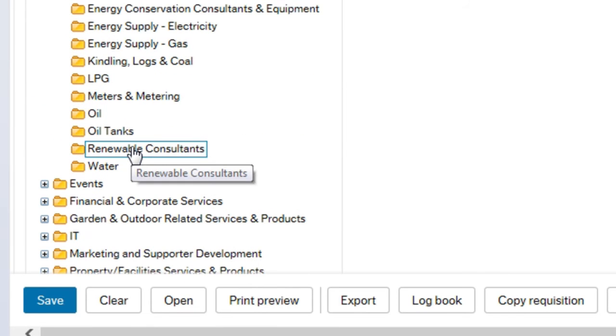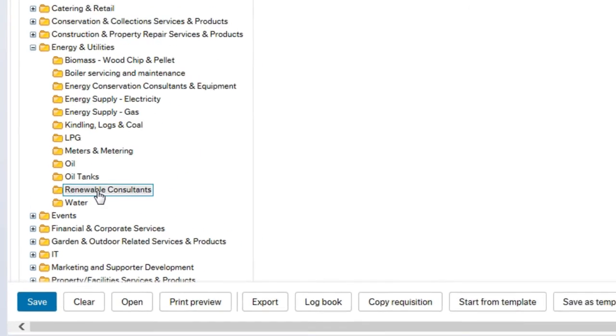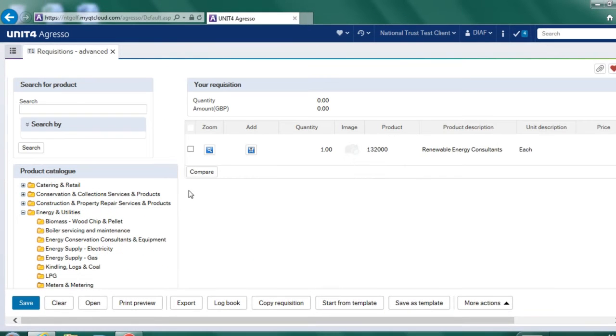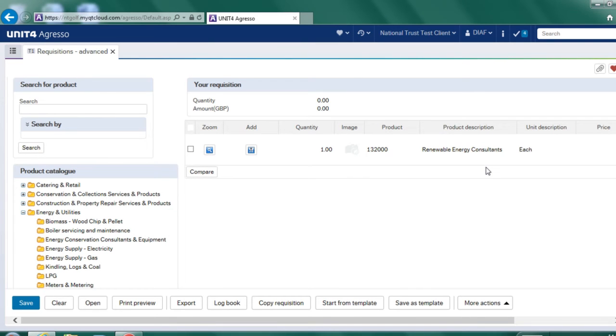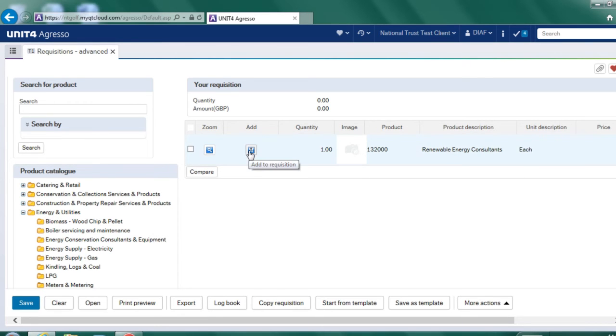And if you click on the folder again, on this right hand side, you will see it's opened up all the products that belong to that particular category within the catalogue. So for here, we only have one option, one product that's available. So I can click this button here that says I want to add that to my requisition.